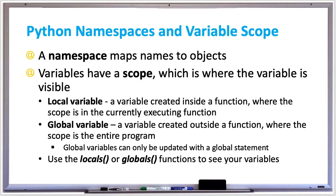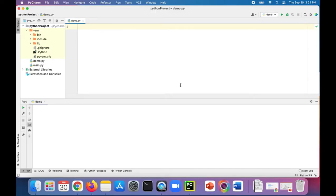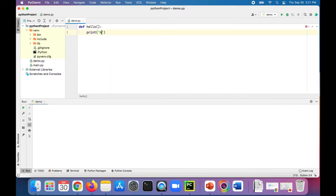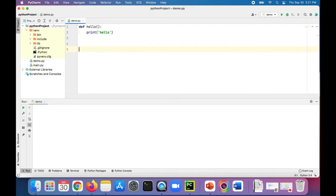So let's try out some examples and see what variable scope is all about. To better understand the scope of local and global variables, let's first create a function. We'll call it hello and it will print hello — it's not doing anything special. Just to make sure it's working, let's call the hello function.